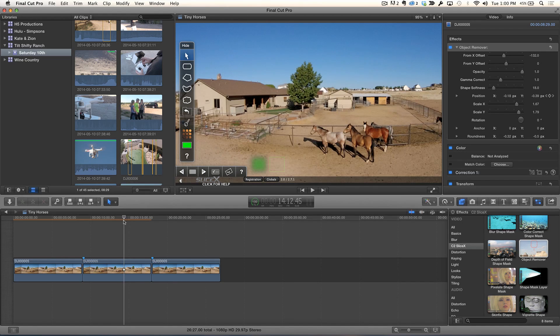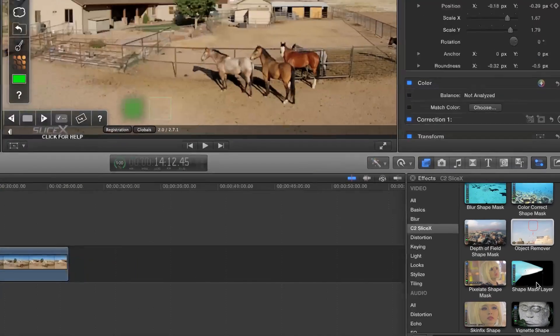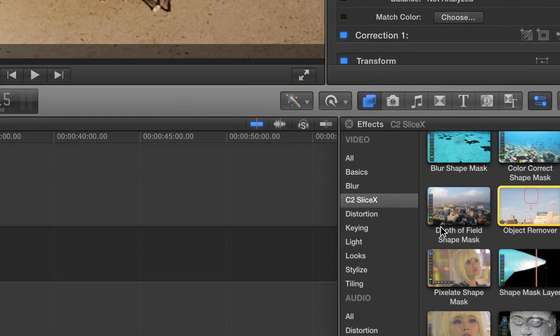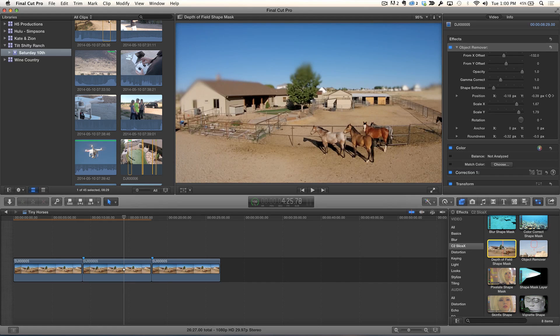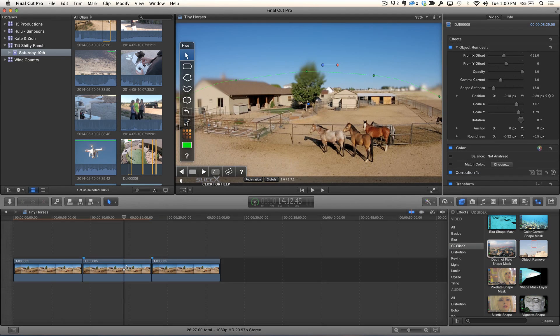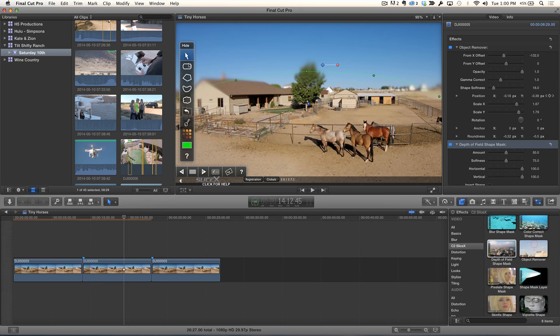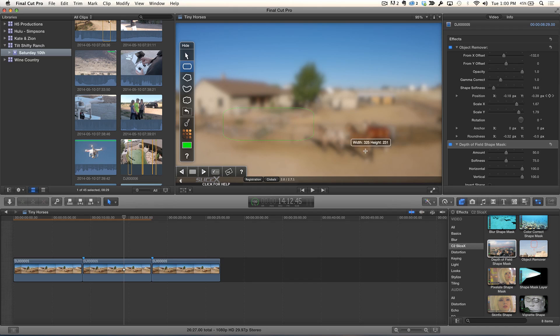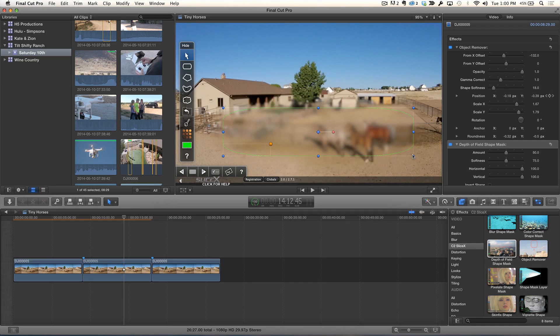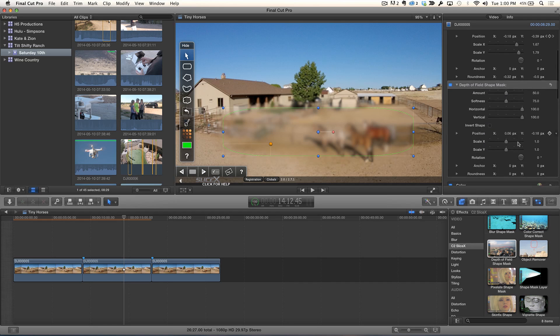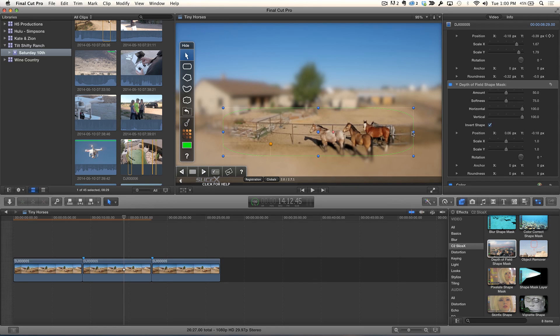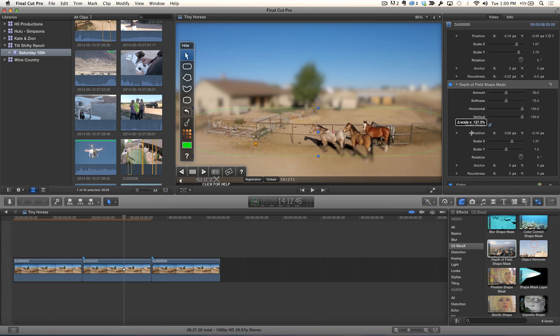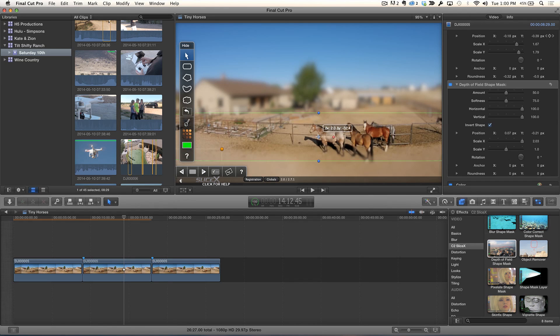So you've removed the shadow. Now I want to add another SliceX effect, another instance of the same effect. So I'm going to use this one called the Depth of Field Shape Mask. So I'm just going to grab that Depth of Field Shape Mask, I'm going to drop it right on the clip. And I've added another shape mask. And this time I'm going to choose the same rectangle. And I'm just going to draw out essentially what amounts to a box. And you'll notice first it does masking inside, the opposite of what you want.